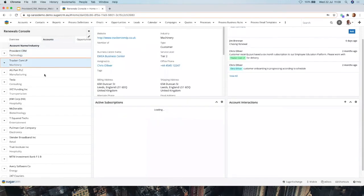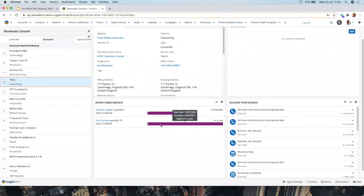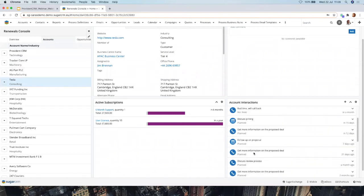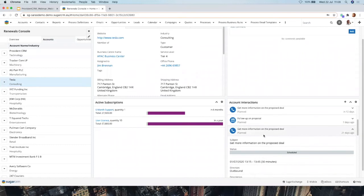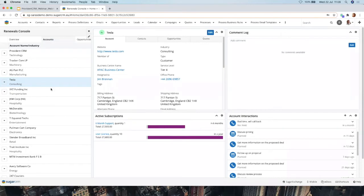Looking further through the active subscriptions, we can see how multiple active subscriptions look — for example, a six-month one due in January, and user licenses due in a year. You also have Account Interactions showing what phone calls and meetings have happened, which you can click into for more detail. The Active Subscriptions section is the key part that tracks when your products or services on a subscription basis with a customer are due for renewal.